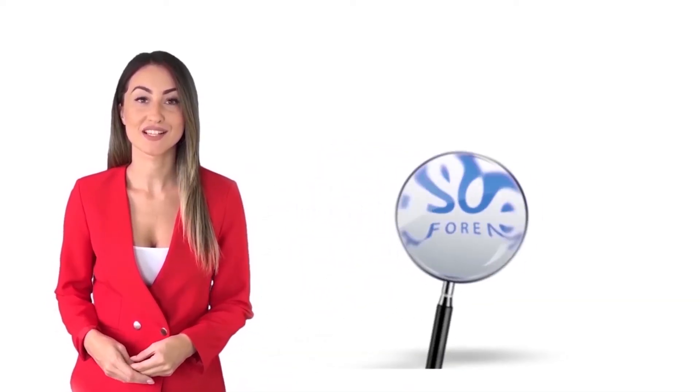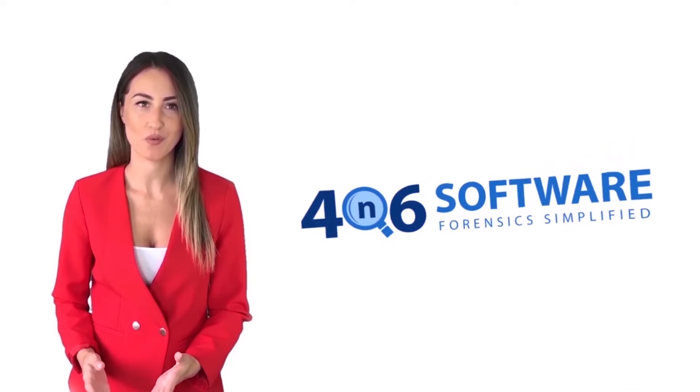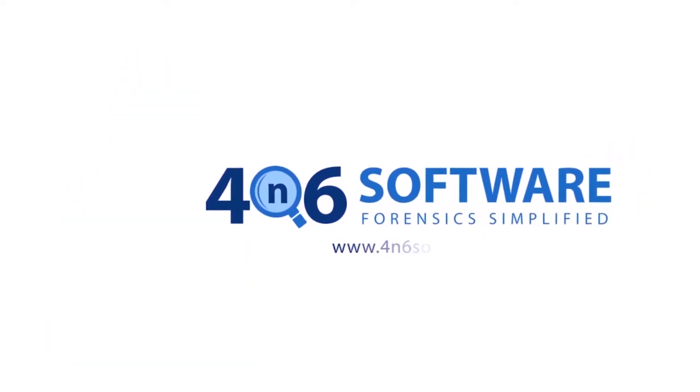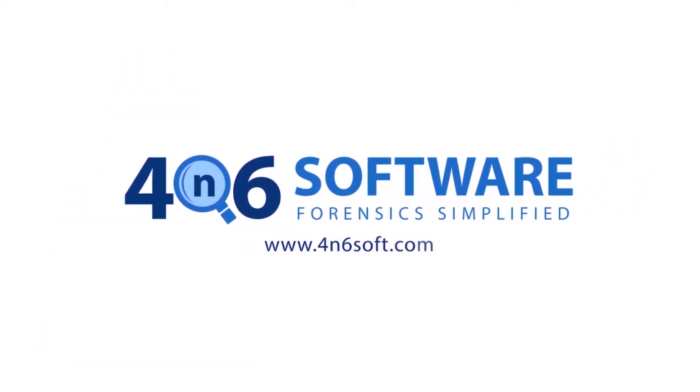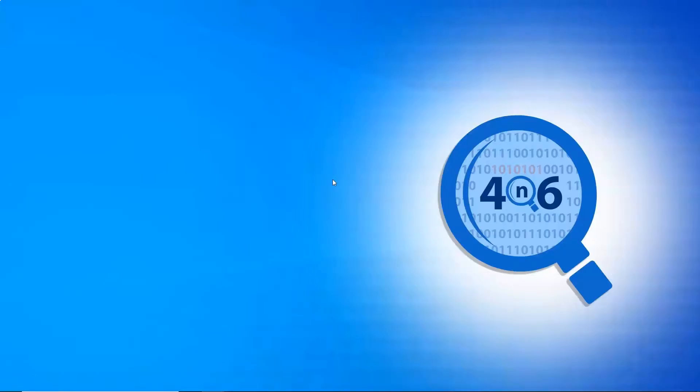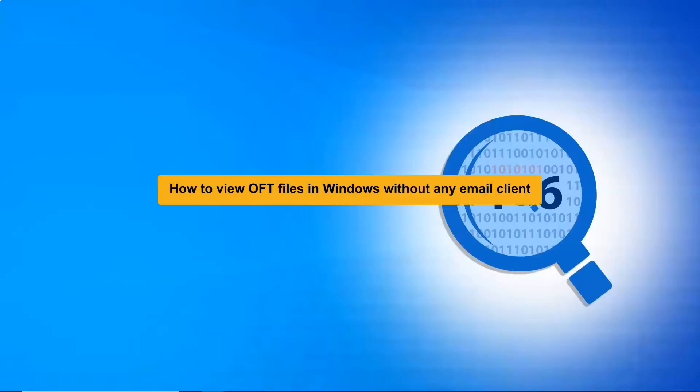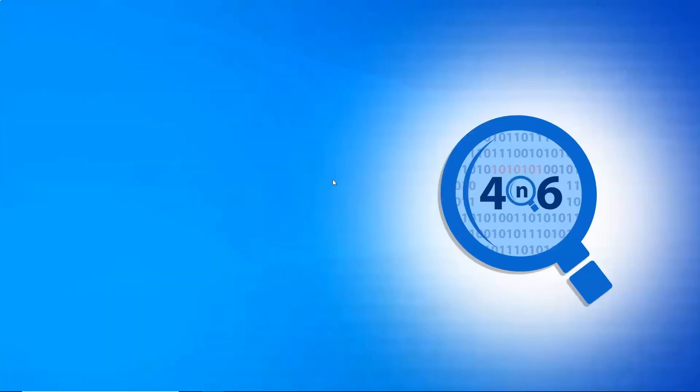Welcome to 4N6 software. I'm here to demonstrate the software program. Let's check how the program works. This video is designed for anyone who wants to view OFT emails in Windows without any email client.